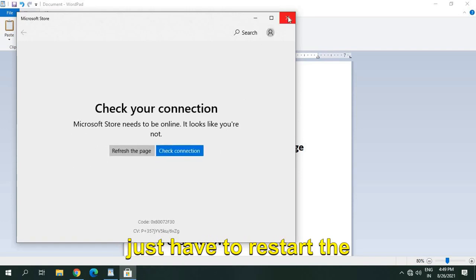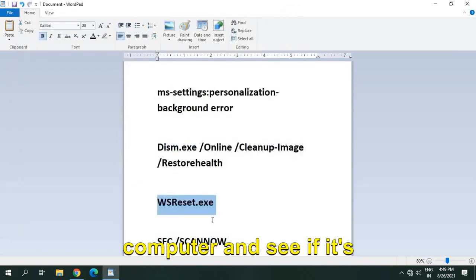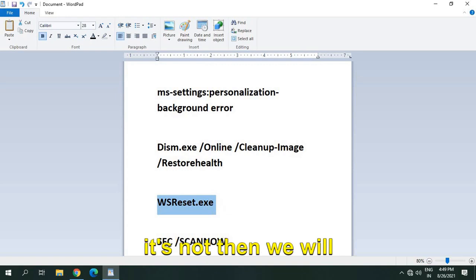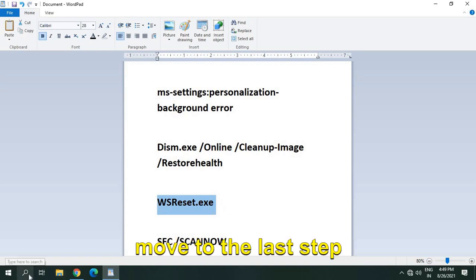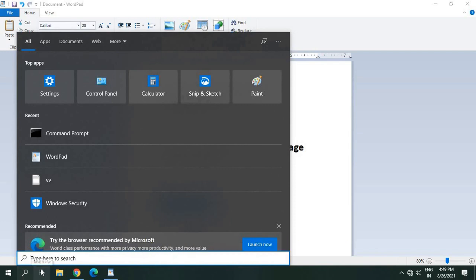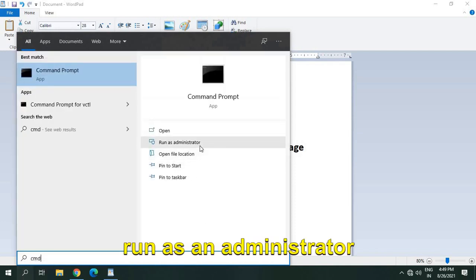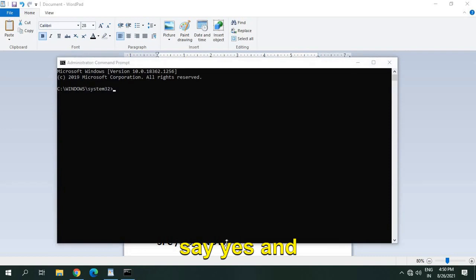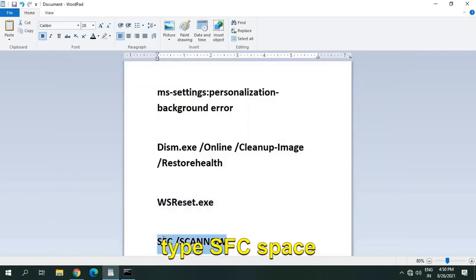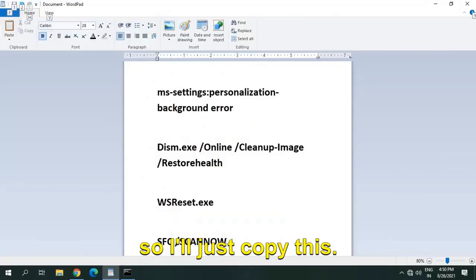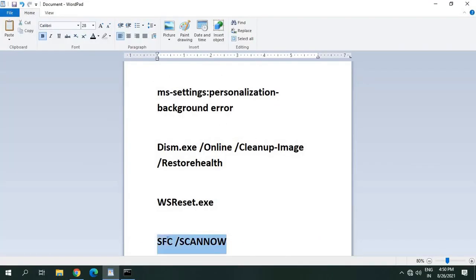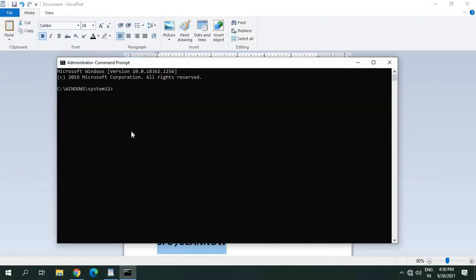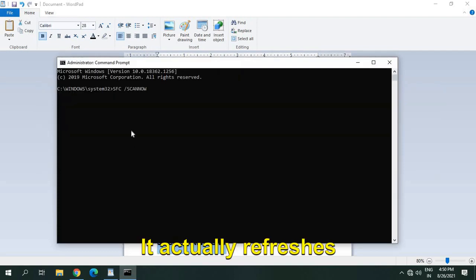And if it's not, then we will move to the last step which is very effective. Type CMD, run as an administrator, say yes, and type SFC space scan now. I'll just copy this. So this will basically replace all the Windows files, it actually refreshes the Windows.